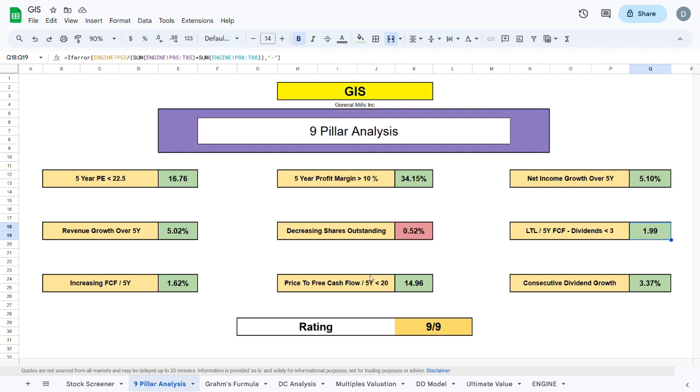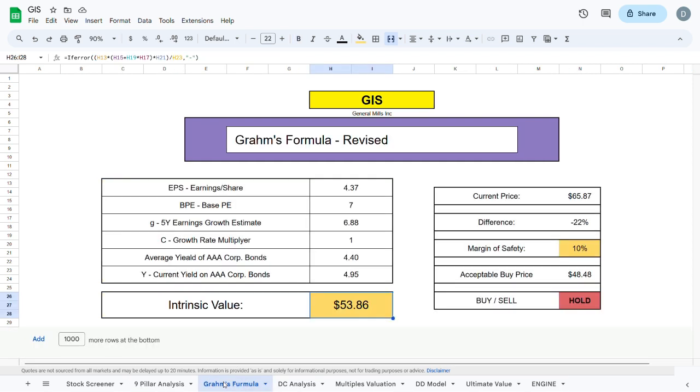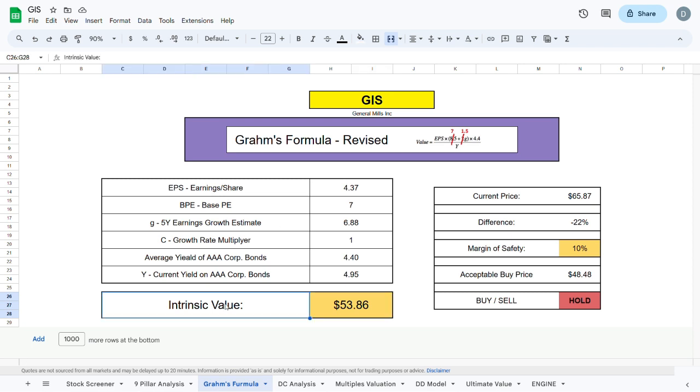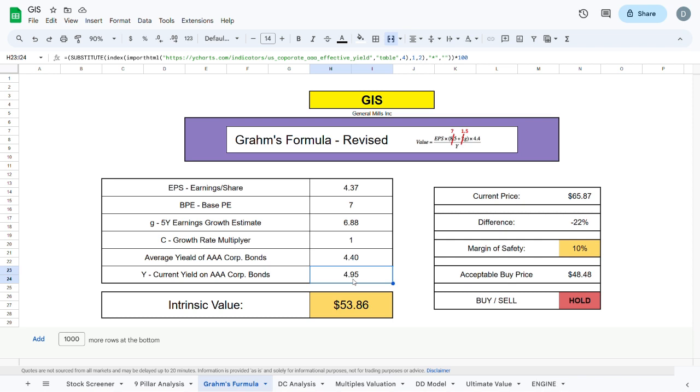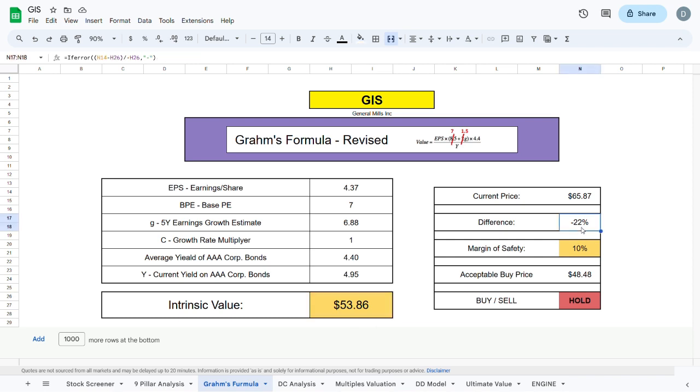We can move to our first valuation model, which is the Graham's Formula Revised. To value the company using Benjamin Graham's Formula Revised, we will take all these metrics and plug them into the formula. We then divide by the current yield on AA corporate bonds and get an intrinsic value of $53.86, about 22% lower than the current trading price of the company.